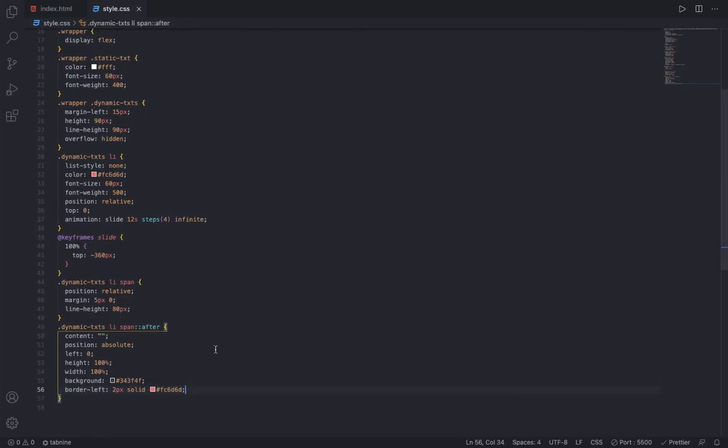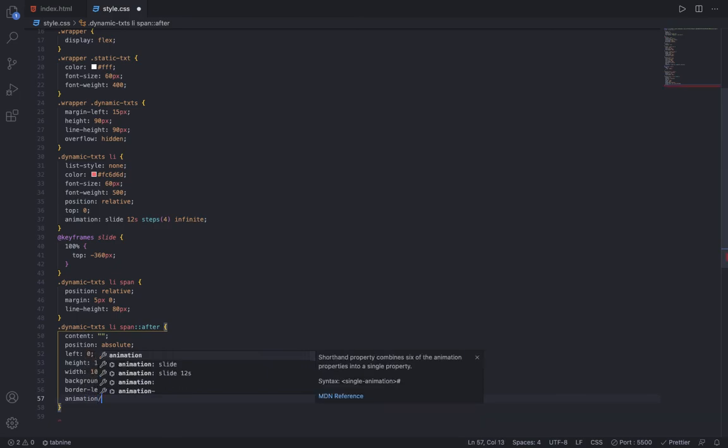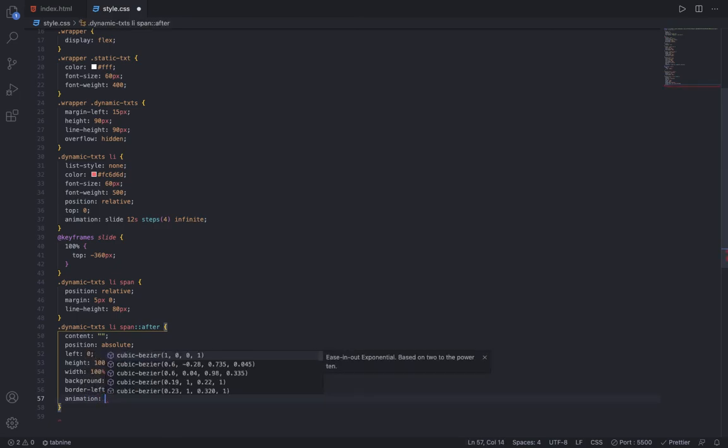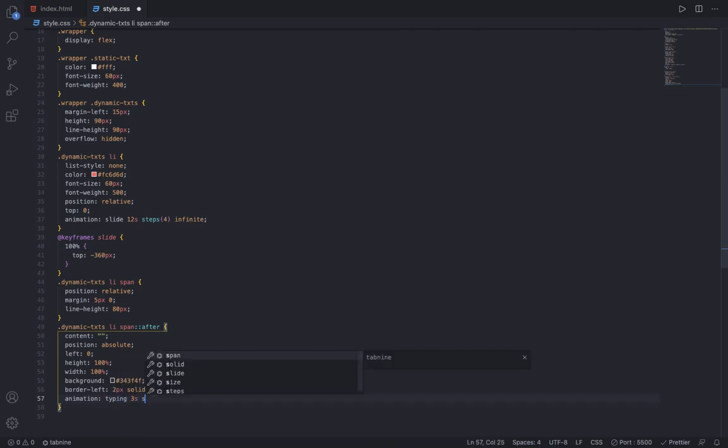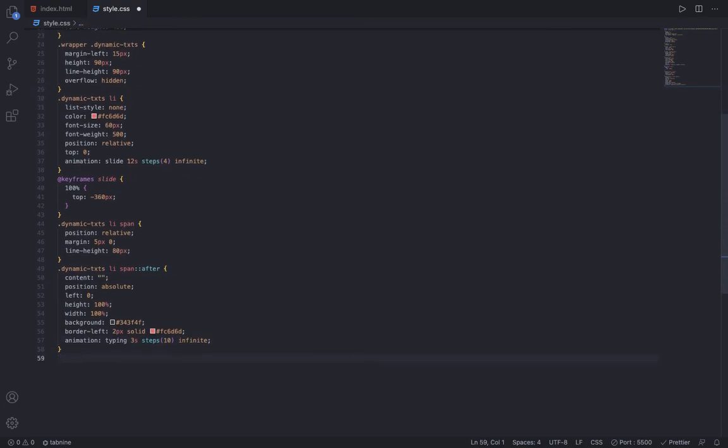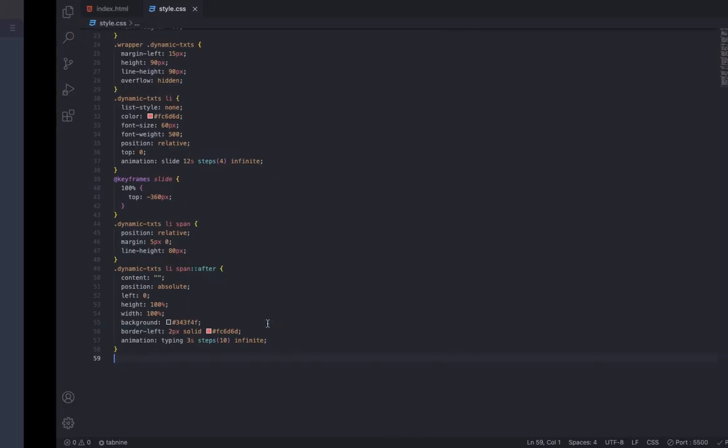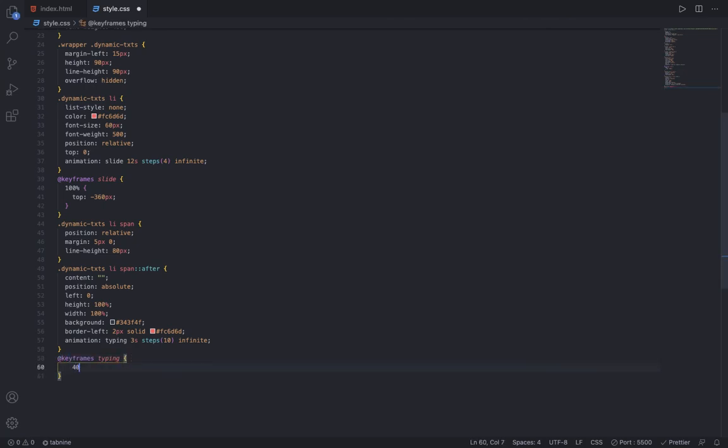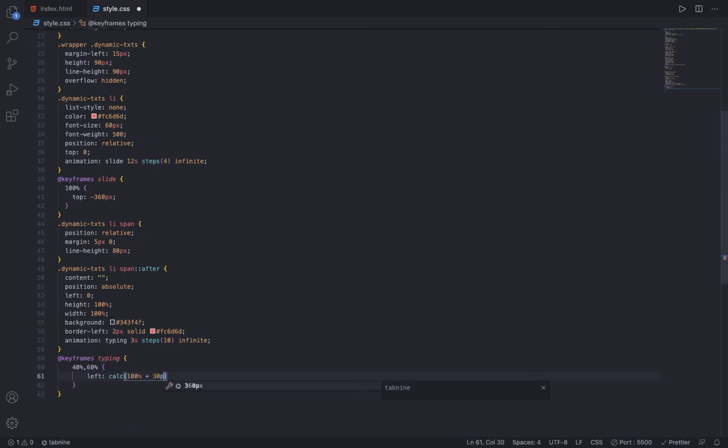Then I am going to say border-left 2 pixels solid #FC6D60. Right now it is just showing this. I am going to add the animation, so you say animation typing 3 seconds, steps 10 because there are 10 letters, and infinite. Now make the @keyframes typing, add 40% and 60% where left is calc(100% plus 30 pixels).